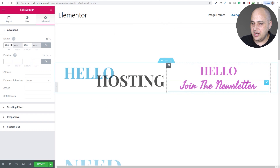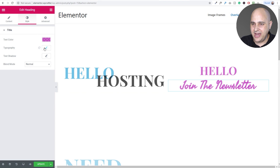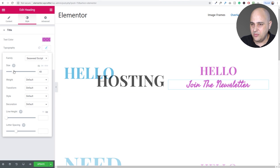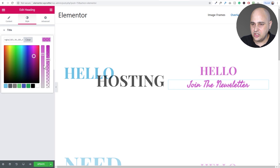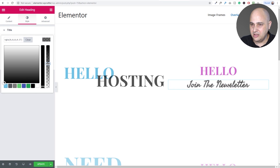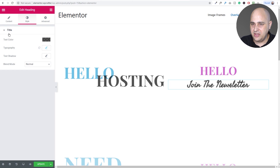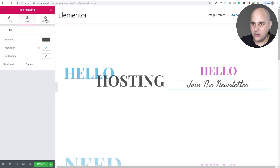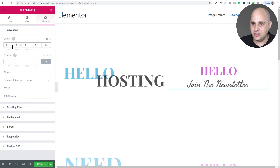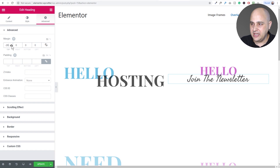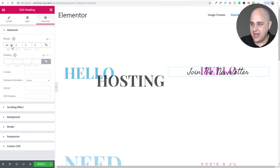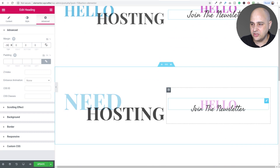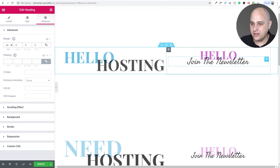Now I go back into the font, make it a little smaller, change the color to soften it, and change the font weight to 100 so it's thinner. Then I go to Advanced, click the link icon to unlink the margin values, and start pulling it up so it's just on top of the 'hello' — actually it looks better a little lower. So 'join the newsletter' is now overlapping 'hello'.